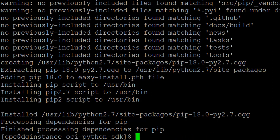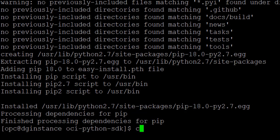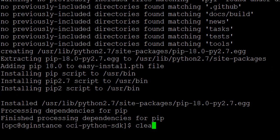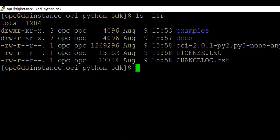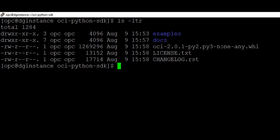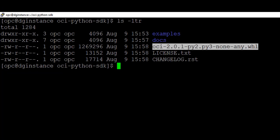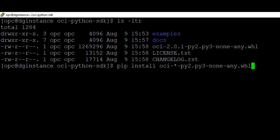Now what we need to do, we need to install this package here. And the command we're going to use is PIP install OCI, which is asterisk means everything before PY2. And then it's going to use this.